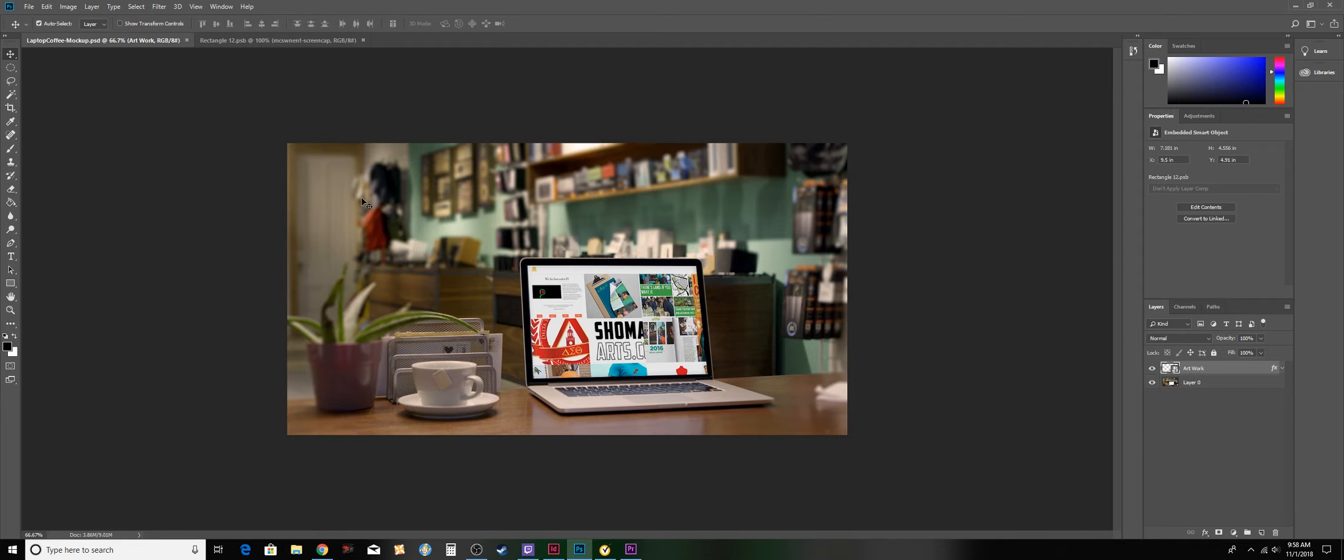And with that being said, you have completed your first mockup from any image.